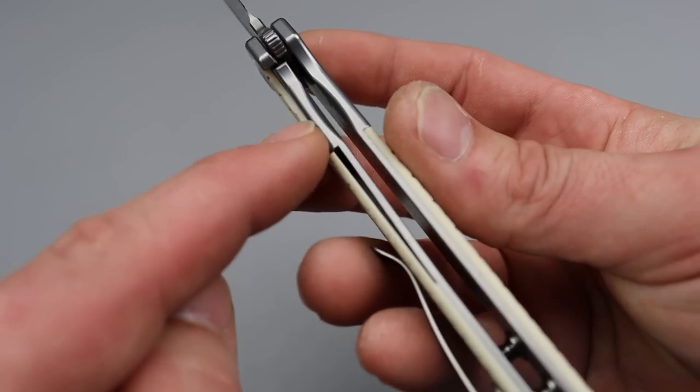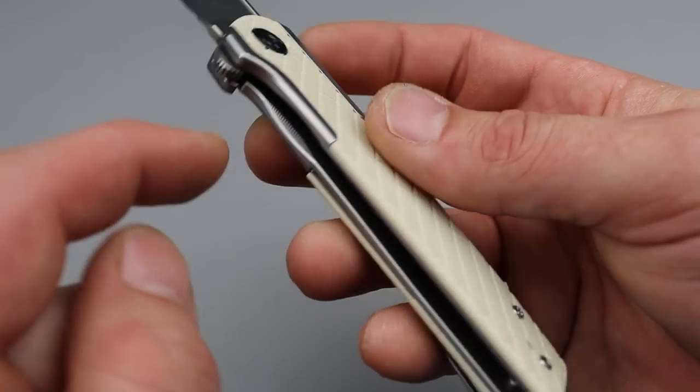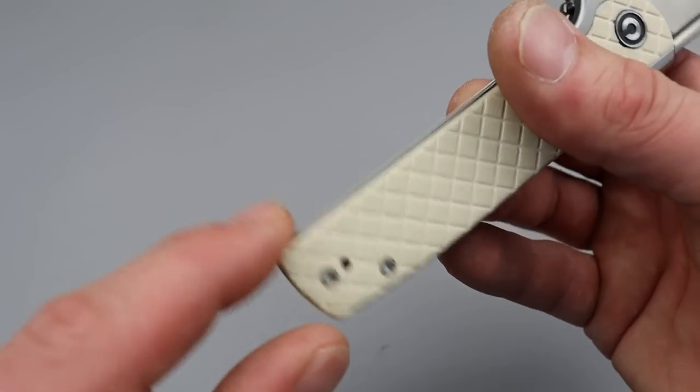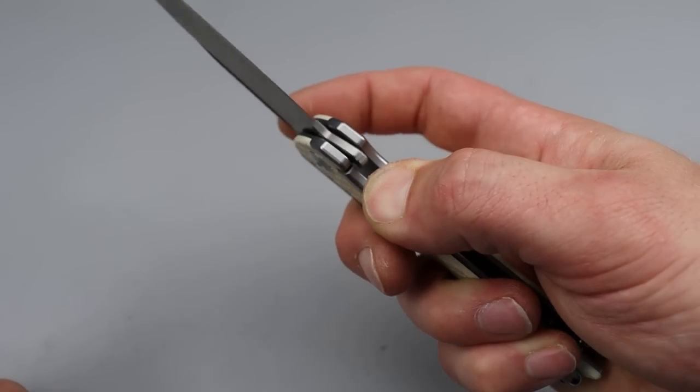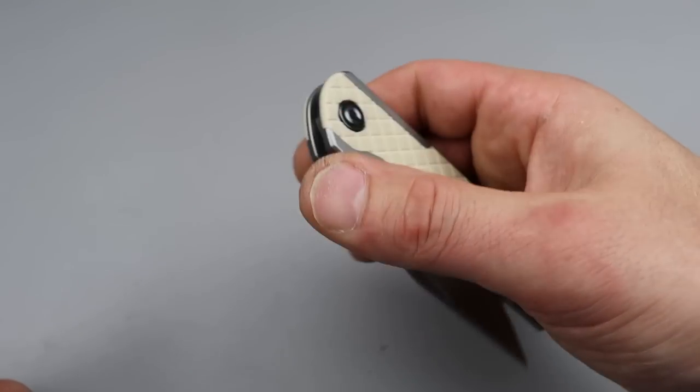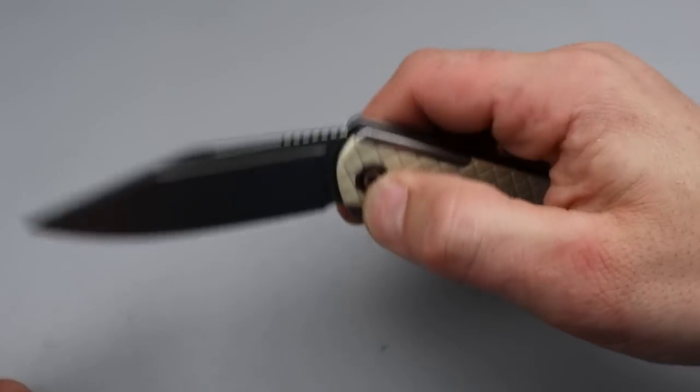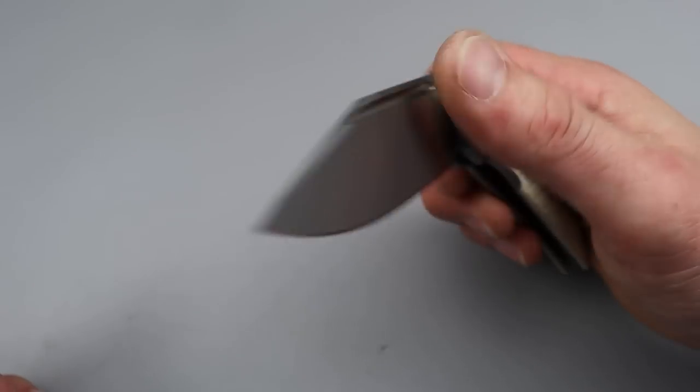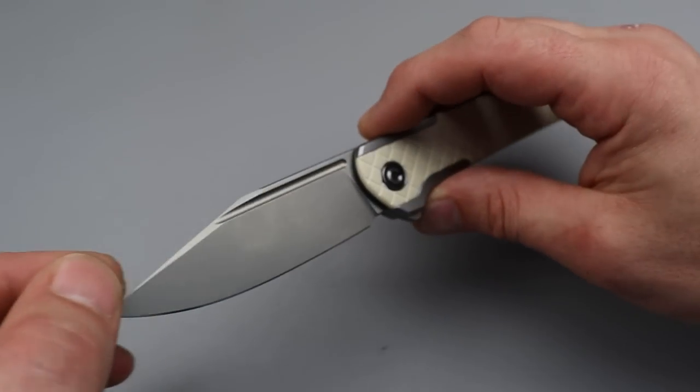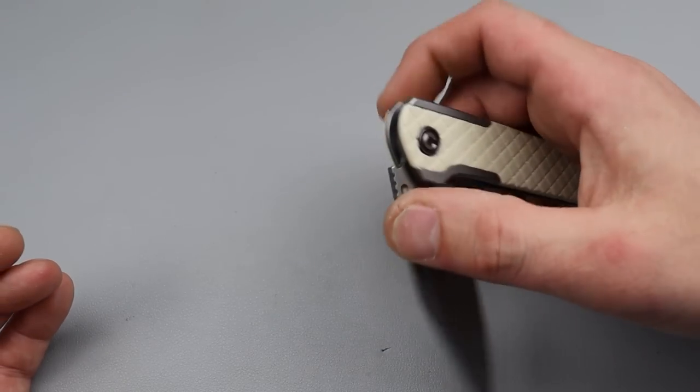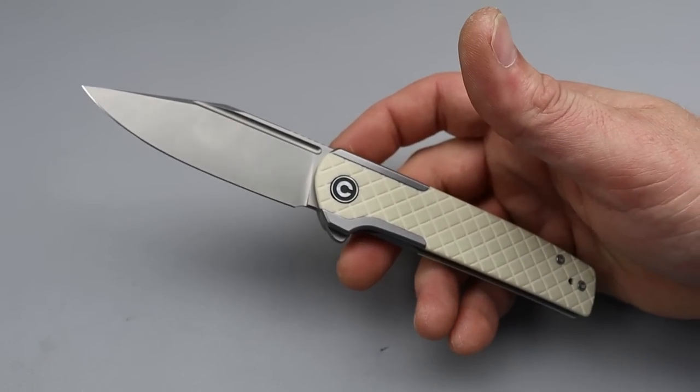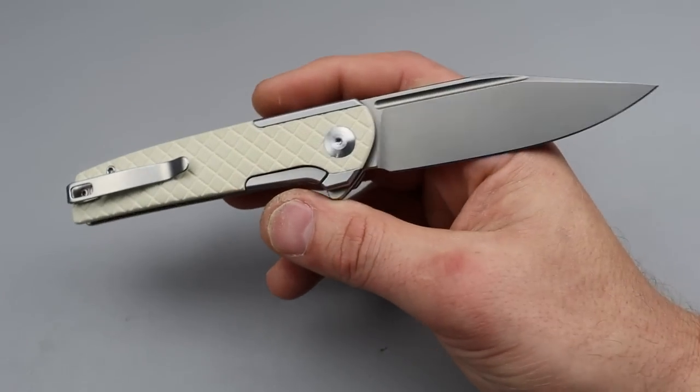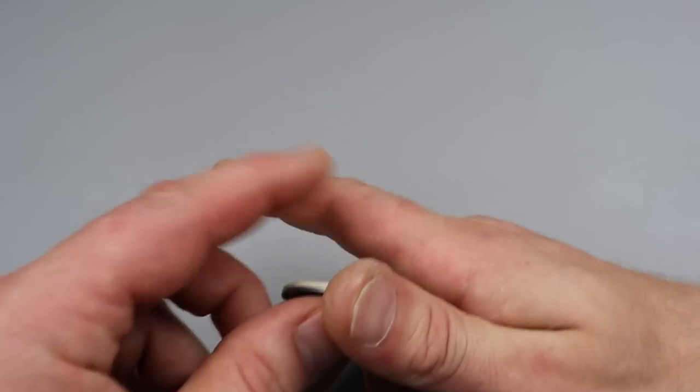It's a super duper useful design. It is a steel frame lock with these overlays. Deep carry clip that is reversible. T8 hardware all the way around. Good access to the lock bar. Very smooth action. Fantastic flipping action. The 14C28N, great blade steel. And Civivi does a really good job with it. This one's a gem for sure.